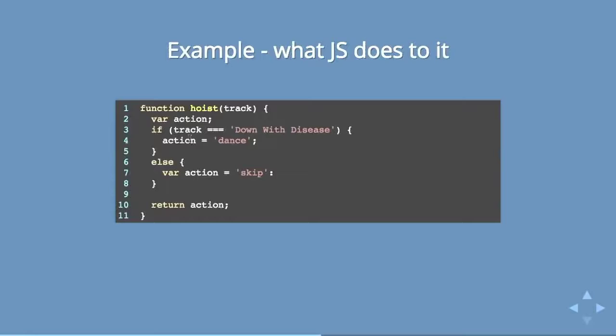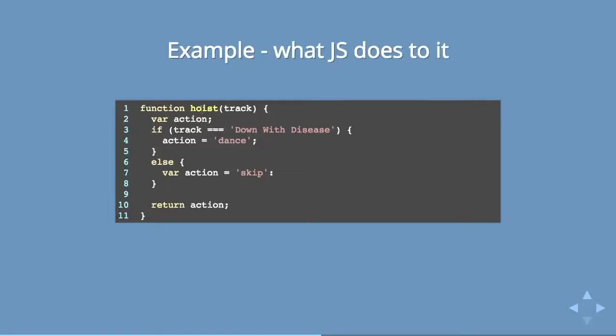If you write functions as statements like this, those functions are actually all being hoisted to the top, the entire function. This is why, and I had never really understood this, but sometimes I would write a function and I would try and call it and it would say that it was undefined, but then I would move it in another place in the code and it would work. But then other functions didn't seem to work that way. Well, it all boils down to whether you write them as statements or assign them to variables.